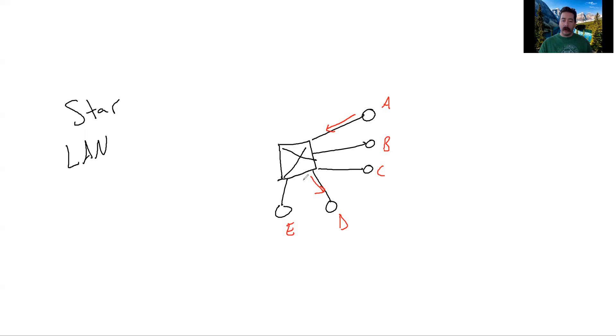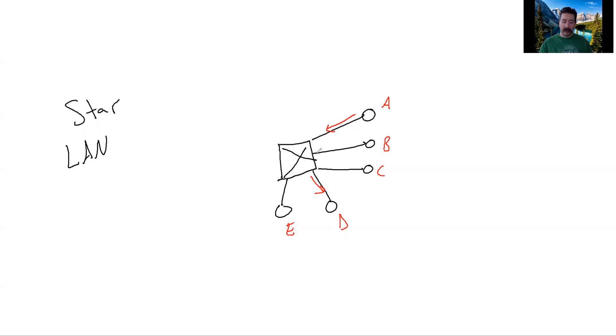Everybody can talk at once and the switch acts like a traffic cop. If A wants to send data to D while simultaneously B wants to send data to E, they can both do that at the same time.